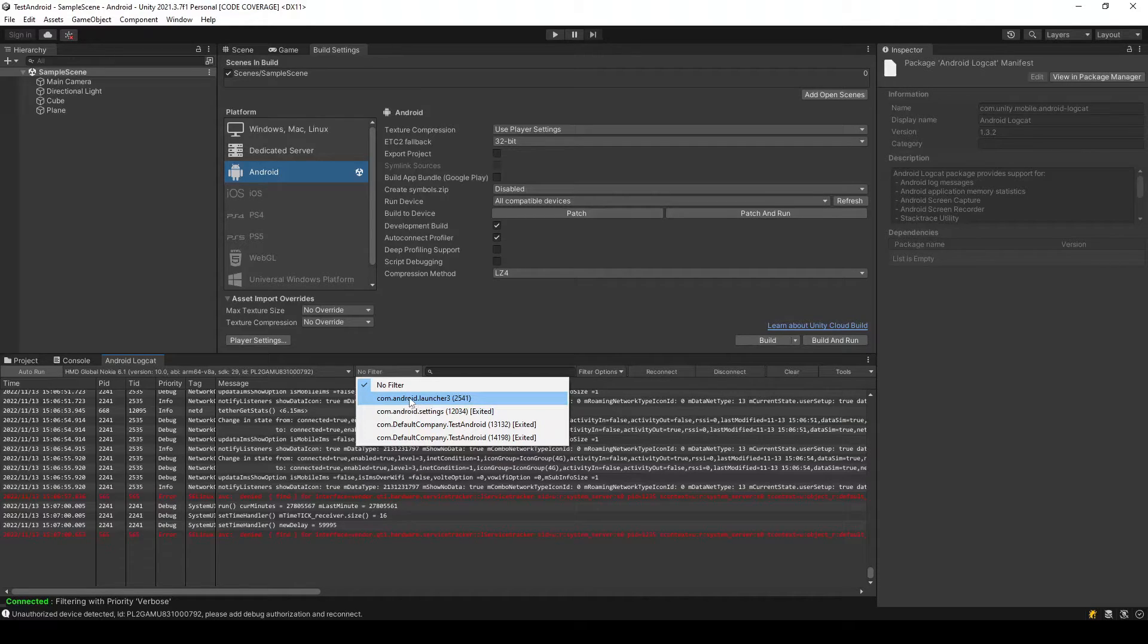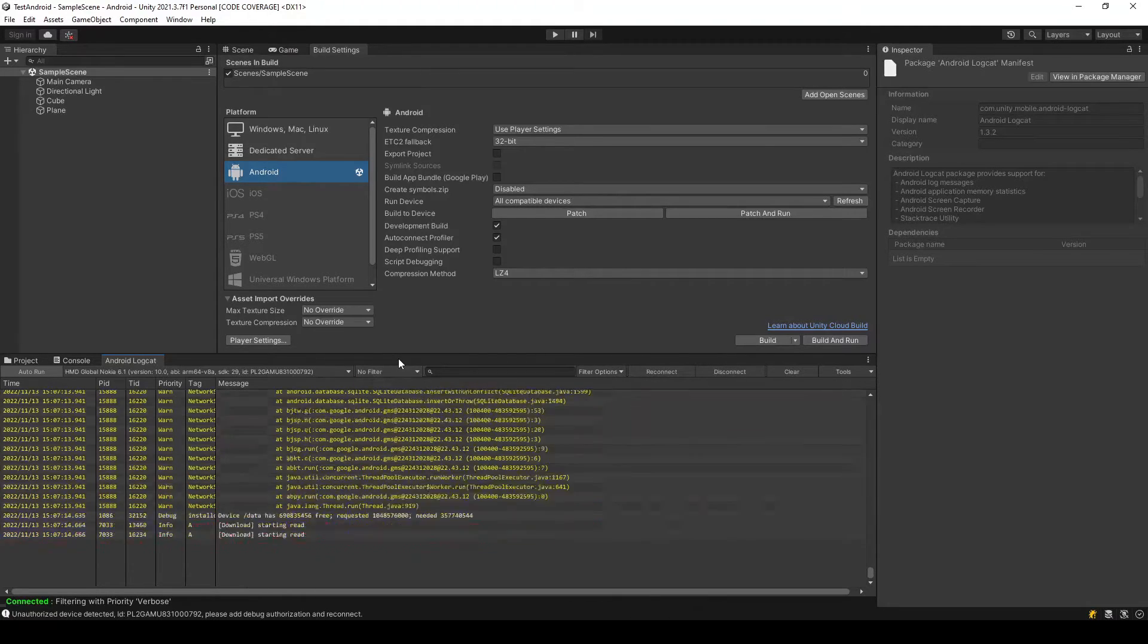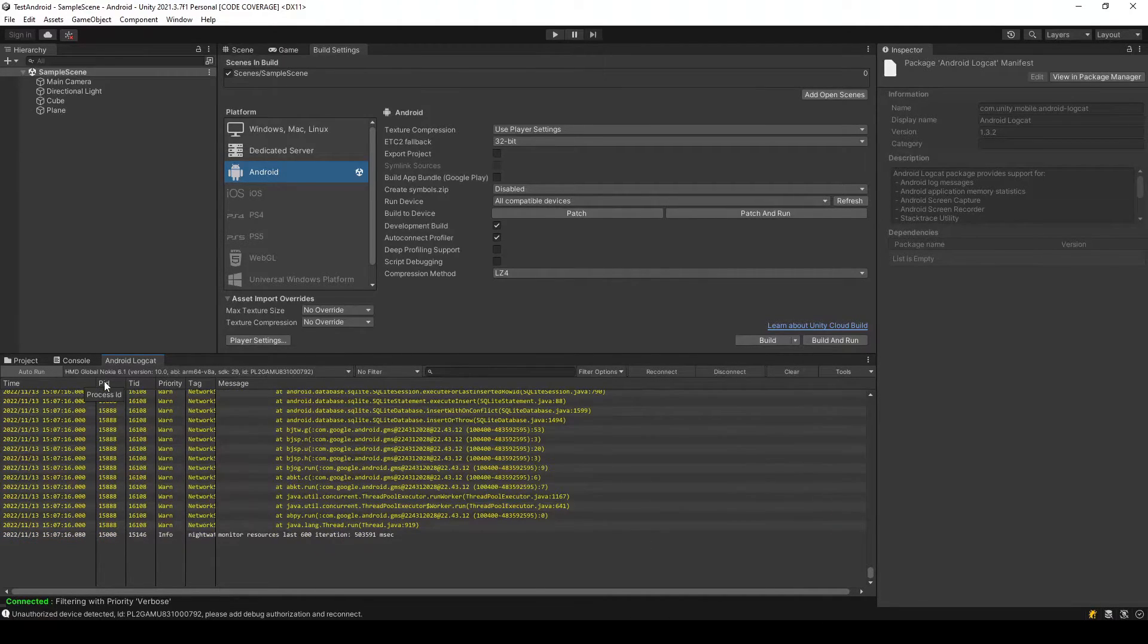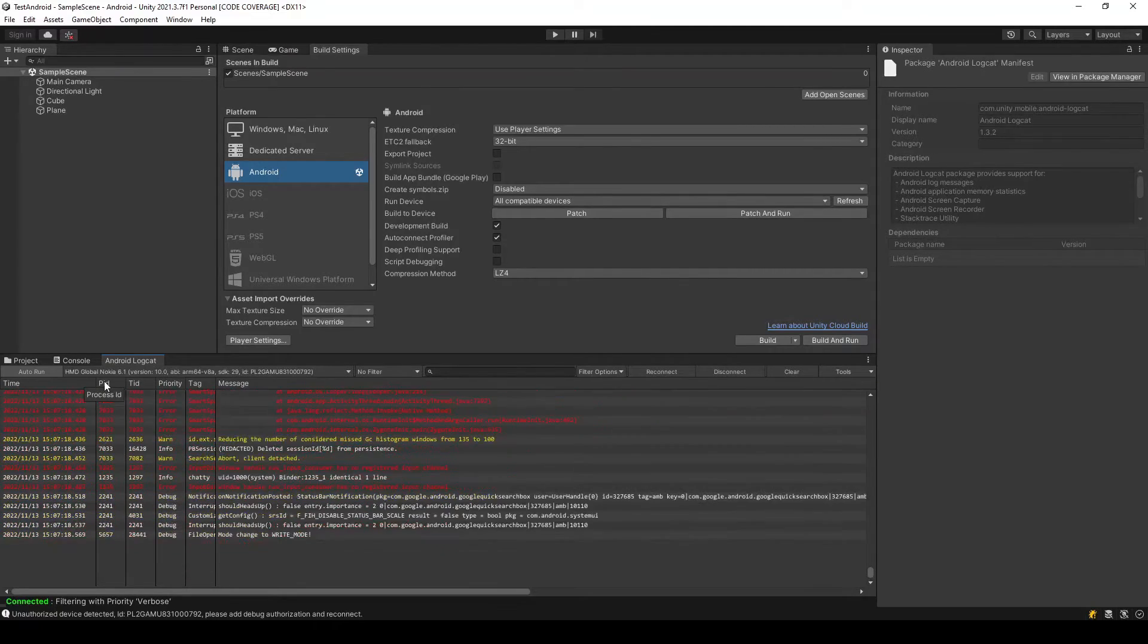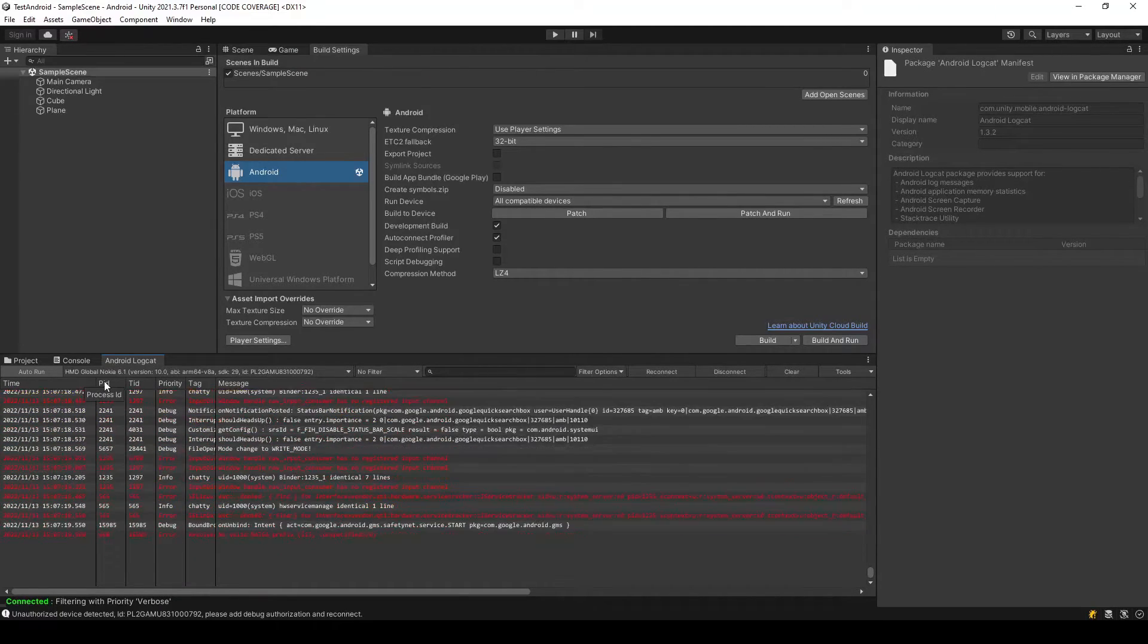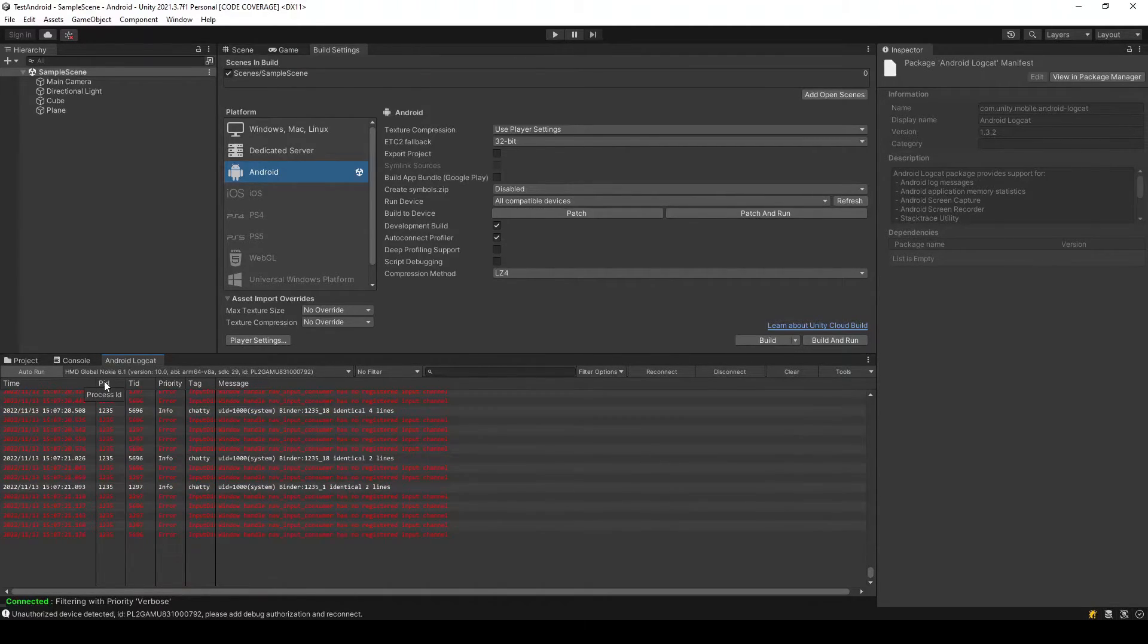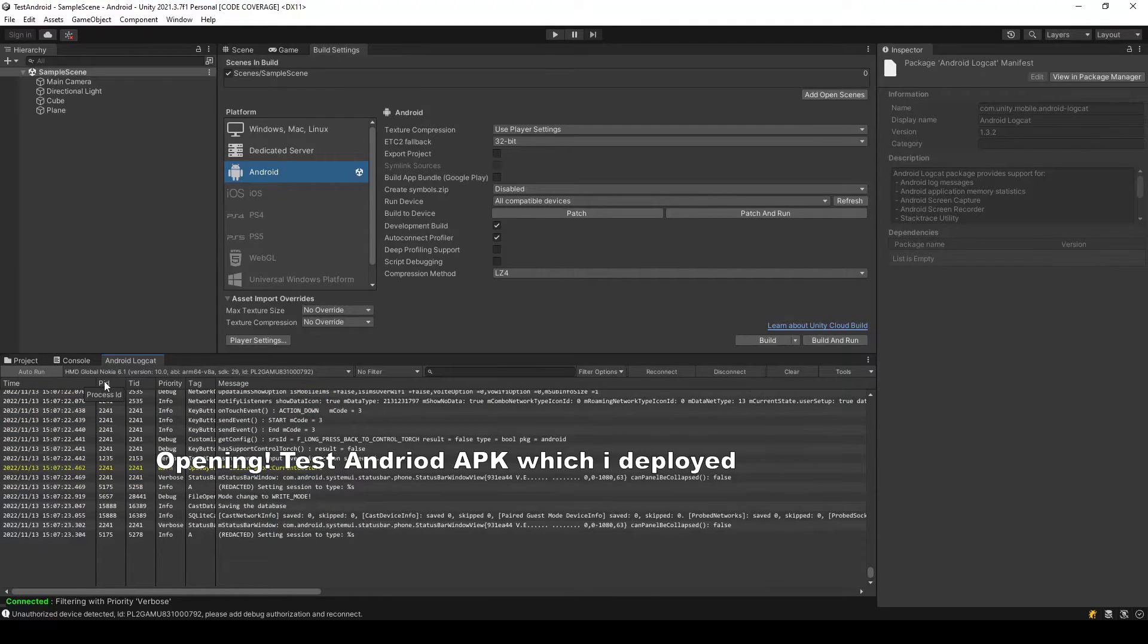Since there is no application running on my Android, let's open the Android application on my phone. You should believe that I am opening this application on my phone—it's Test Android.